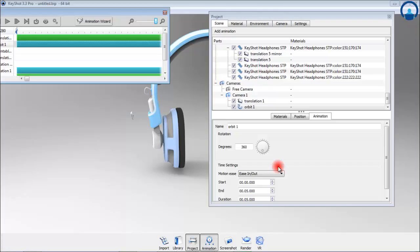Also add an inclination to this camera using the animation wizard. Set a negative value for the camera motion so that the camera moves in the downward motion. Offset the start to 5 seconds and add in some motion easing. We can preview a part of the animation by hitting the play button.